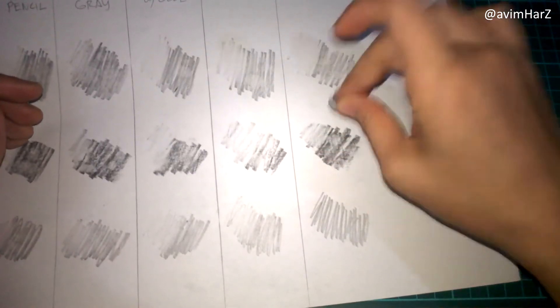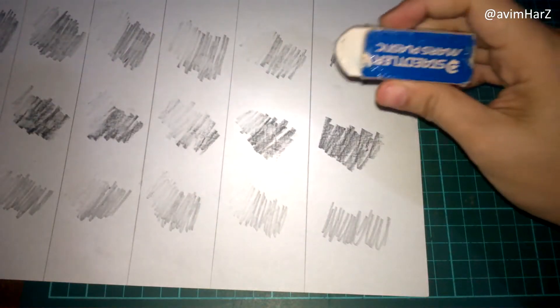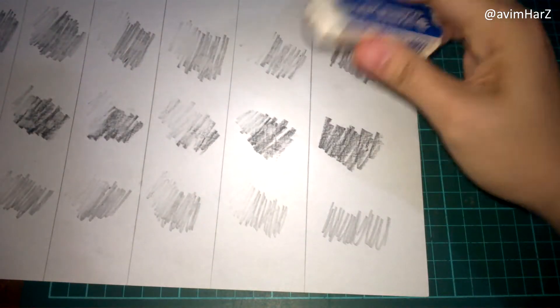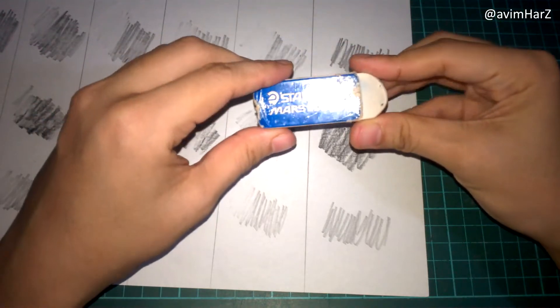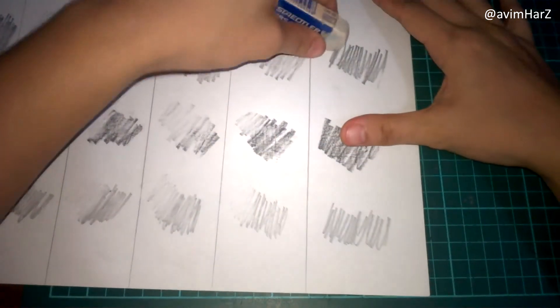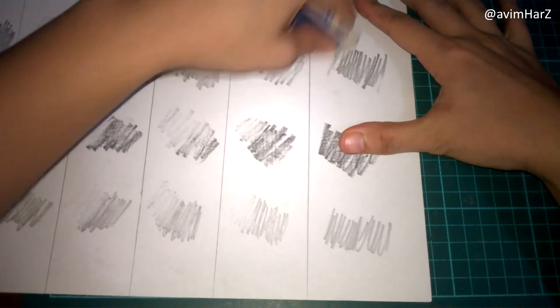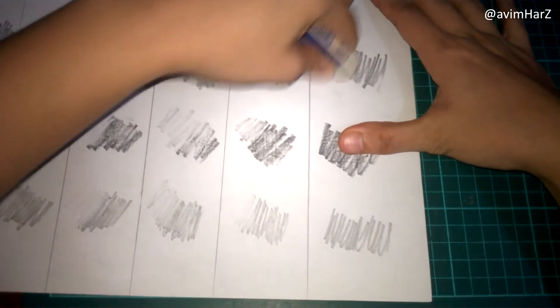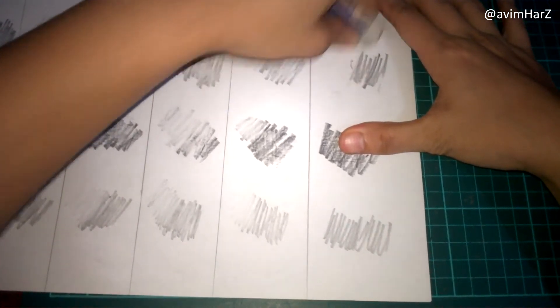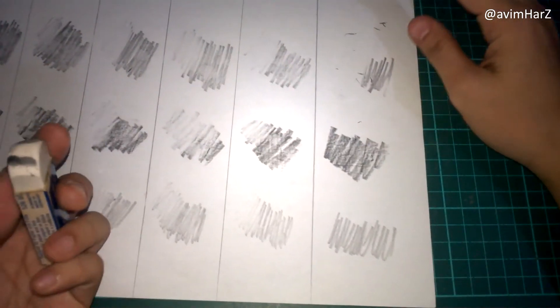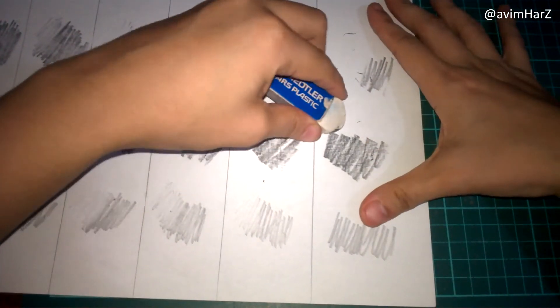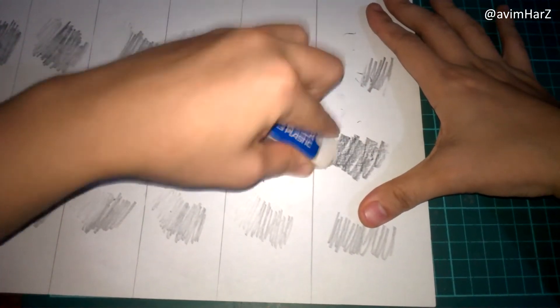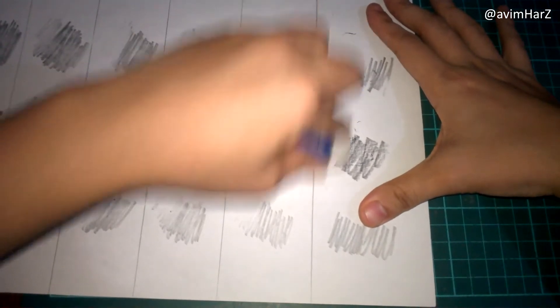For good measure I also tested the Staedtler eraser I've been using for my drawings. I'm honestly not fond of white erasers because it tends to leave a bad smudge if you don't give it a clean. Also if you rub it too much it can ruin the paper which is not good, but it does get the job done which is honestly just erasing my draft sketches.